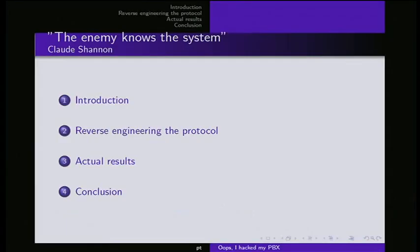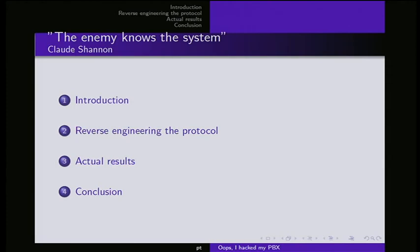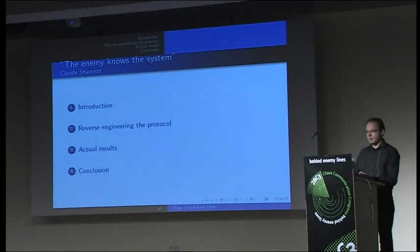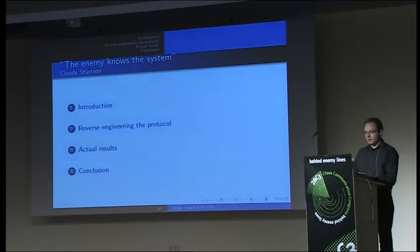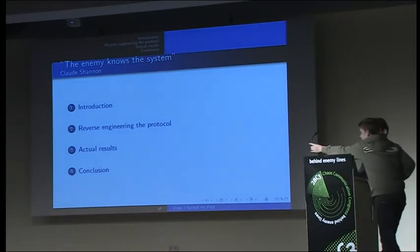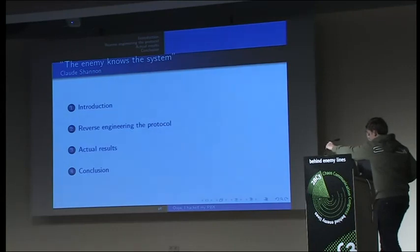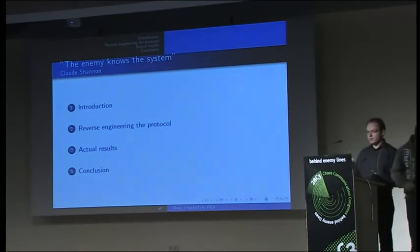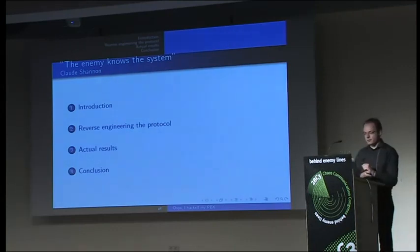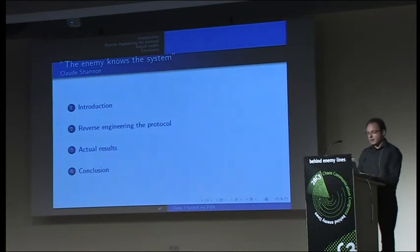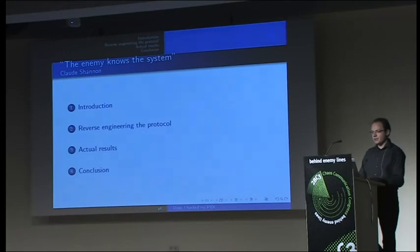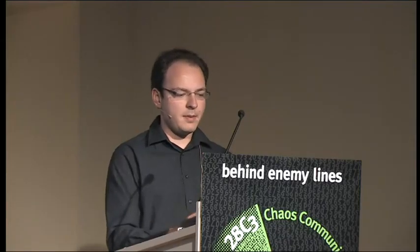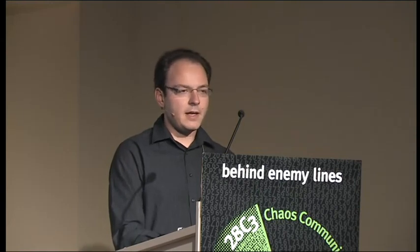At first I want to start with a saying from Claude Shannon. He said the enemy knows the system. This is basically a phrase that symbolizes exactly what's happening here. You should not expect the others not to know what you're doing on your own protocol or on your own serial line. As an introduction, I will start with why I happened to hack a PBX and actually didn't want to. I'll explain the context in which this all happened. Then the next thing will be about reverse engineering protocols in general. I'll show some actual results from the reverse engineering of this particular protocol for the PBX. Finally, I will make a strong point for responsible disclosure and working with the vendors fixing the problems we found.